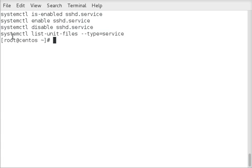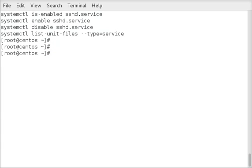And then the last command we'll cover is systemctl list-unit-files, dash dash type equals service. That'll list out all the services on the server and show you whether they are enabled to start at boot or not.